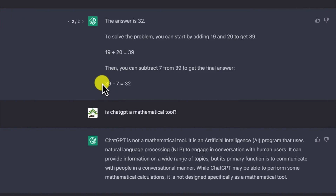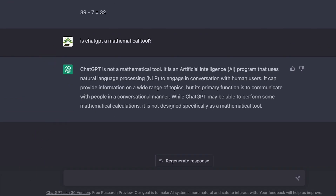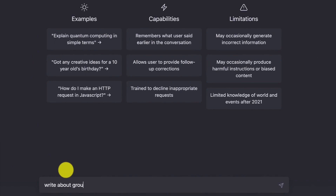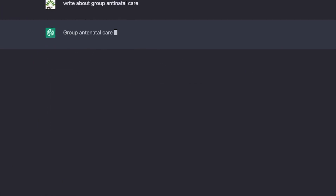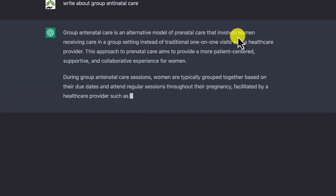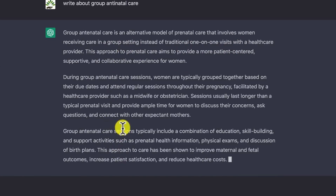Let me show you something useful. I used ChatGPT to do an assignment on the medical topic of group antenatal care. Let's ask it: write about group antenatal care. It responds that group antenatal care is an alternative medical model where women receive care in a group setting instead of traditional one-on-one visits with a healthcare provider.